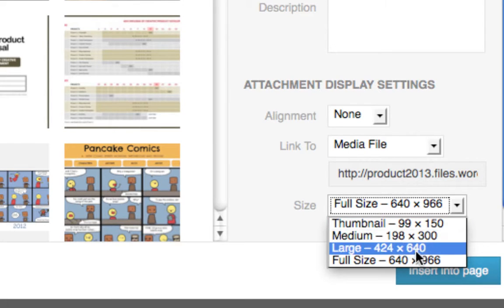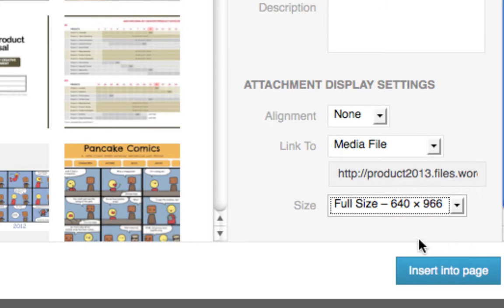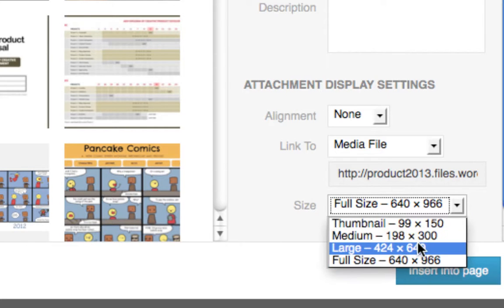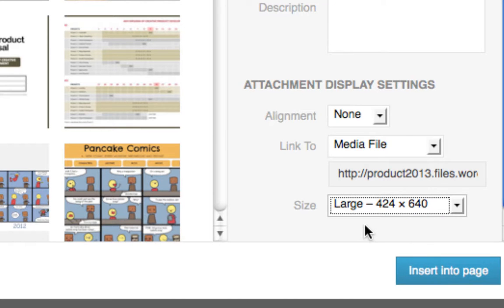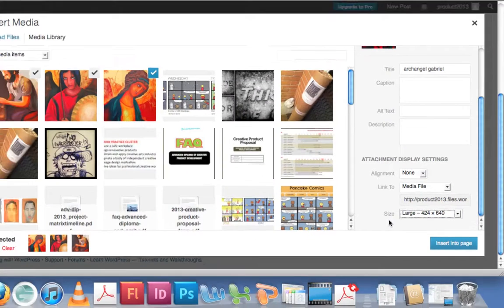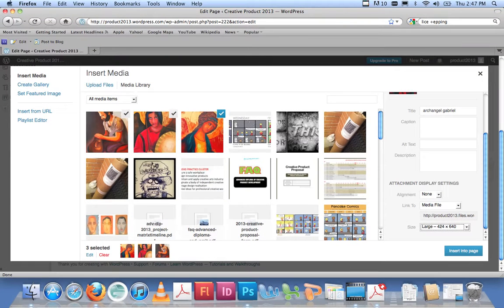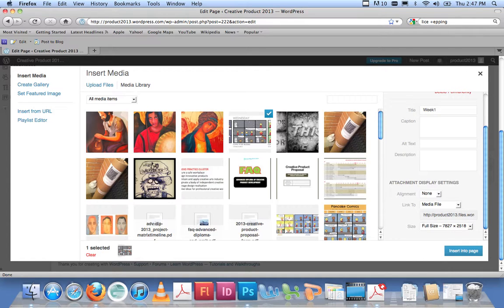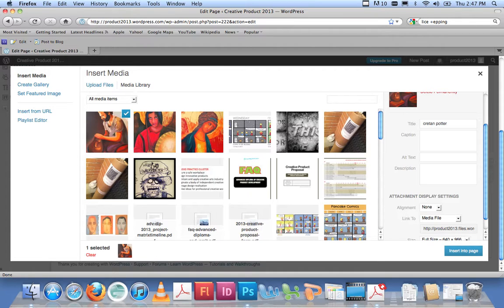I'll just zoom in so you can see what I'm talking about—this little area here. You can actually decide how big you want the image to be displayed on your blog page. If you want full size, you just leave it on full size. If you want it smaller than that, just click on Large, and then you can just click on Insert Into Page.